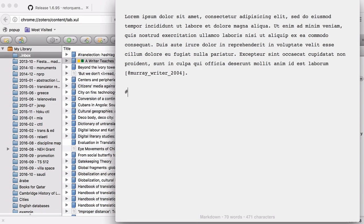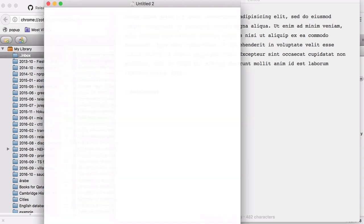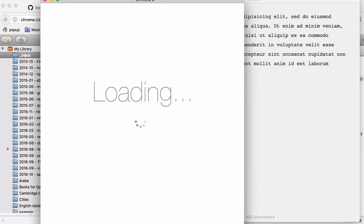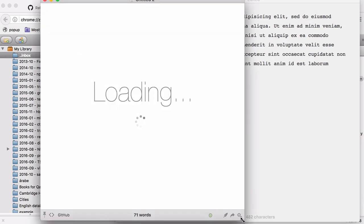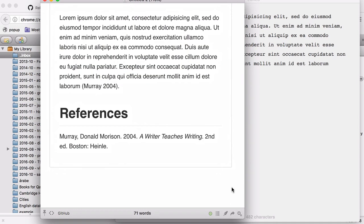I'll add a heading for references. And then from there, let's preview it in marked to see if it works. And there we go. You can see it's created the parenthetical citation and then generated the reference.